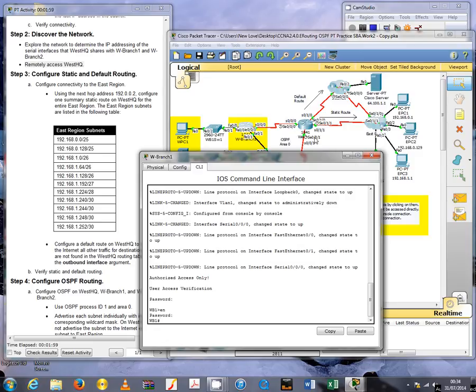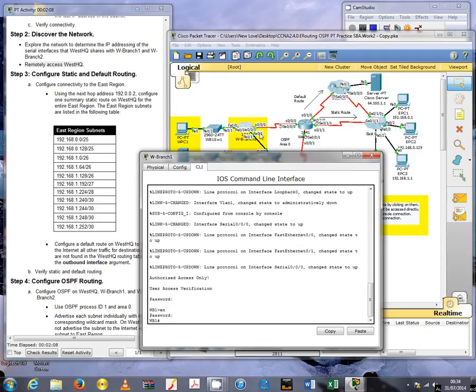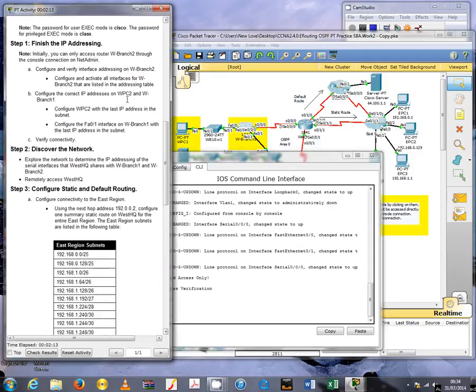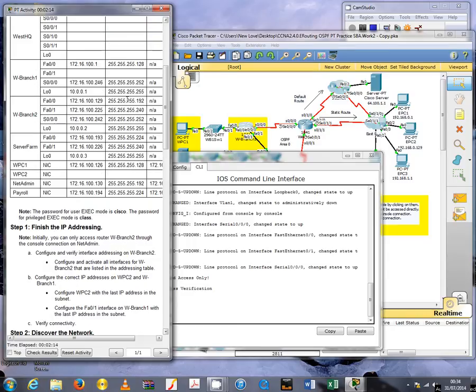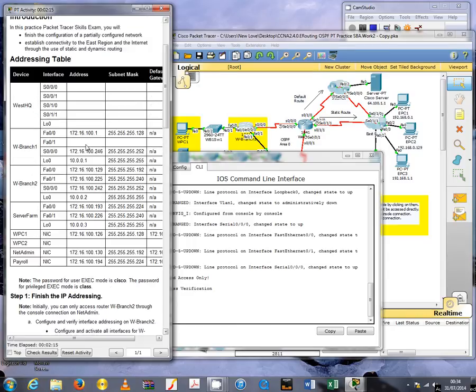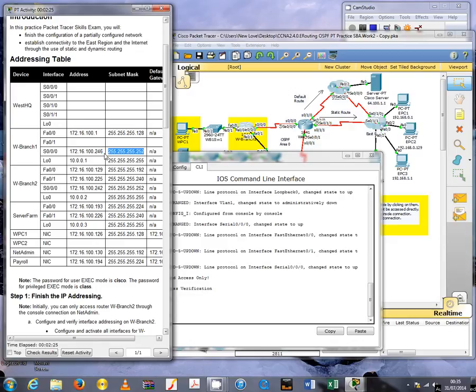So I'll try that. Command line interface, Cisco, enable, class. Now they don't give us the IP address for interface s0/0/0 on router WestHQ, but they give us the IP address for the interface s0/0/0 on router Branch 1, which is the one on the table ending in 246.